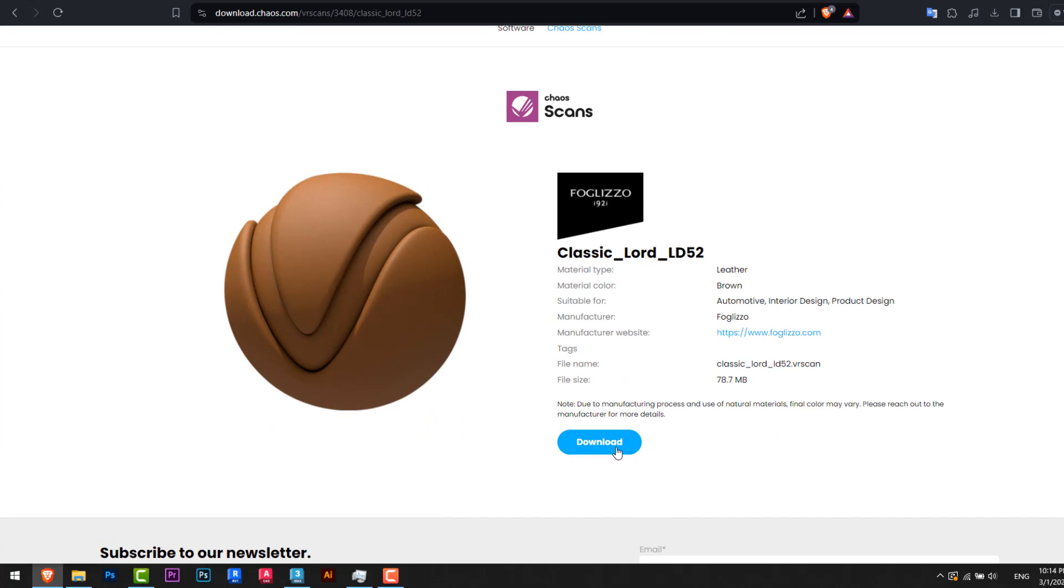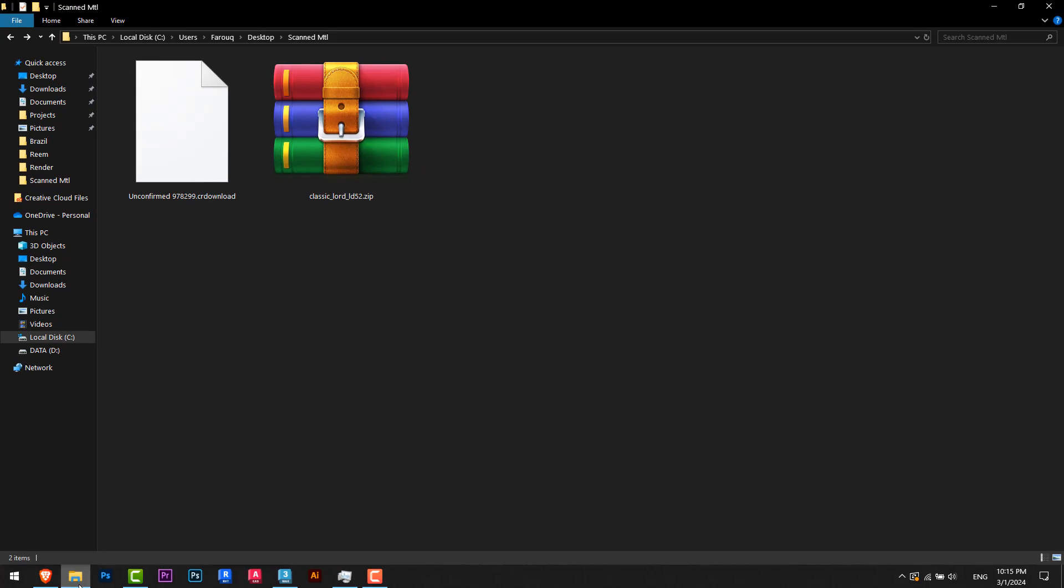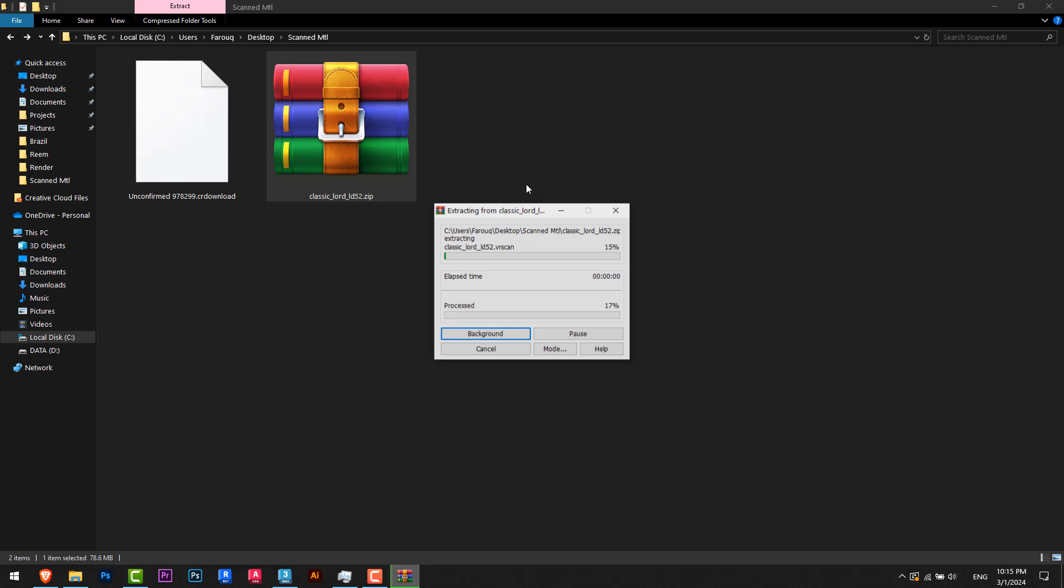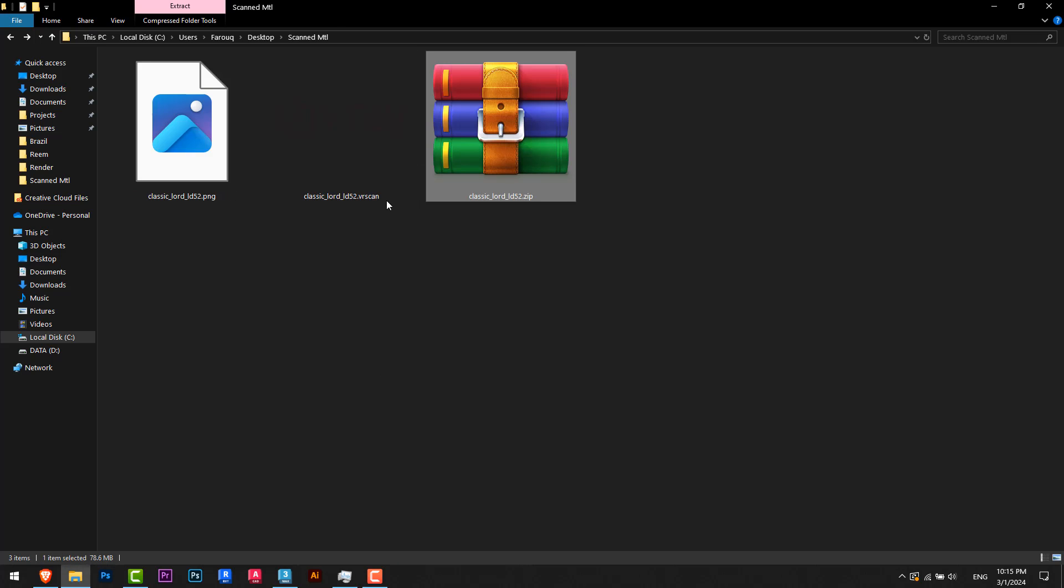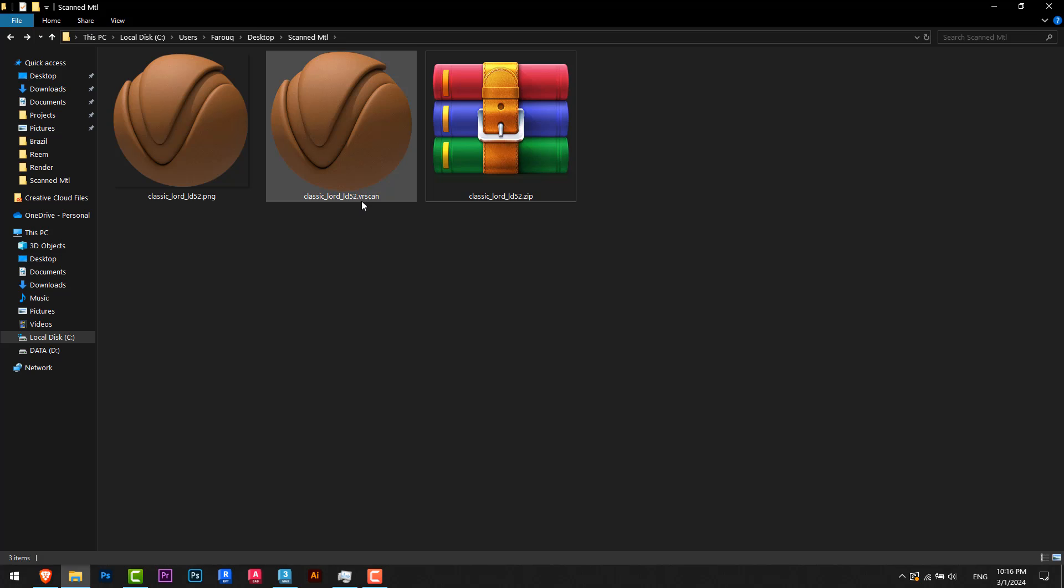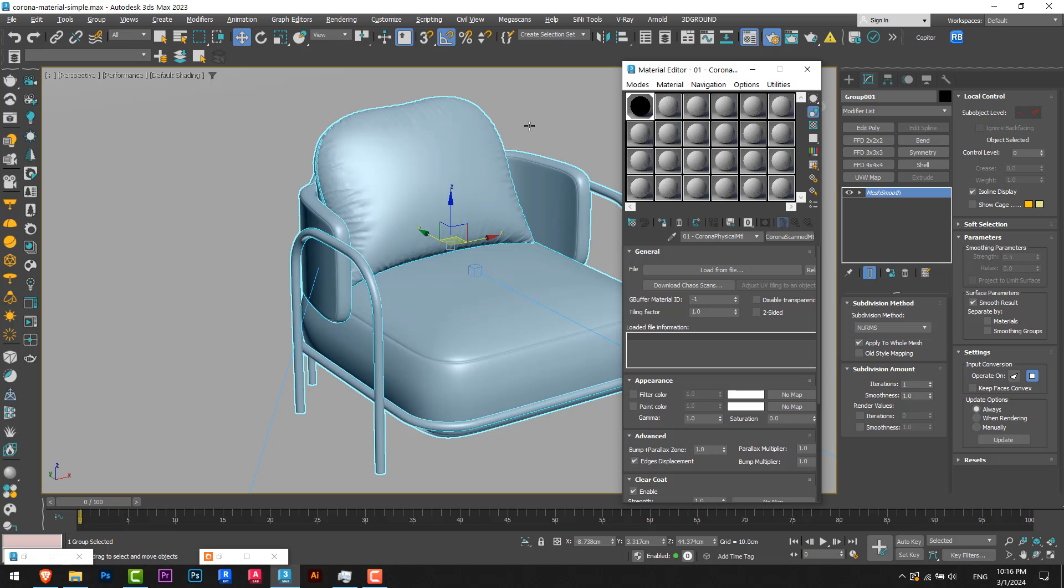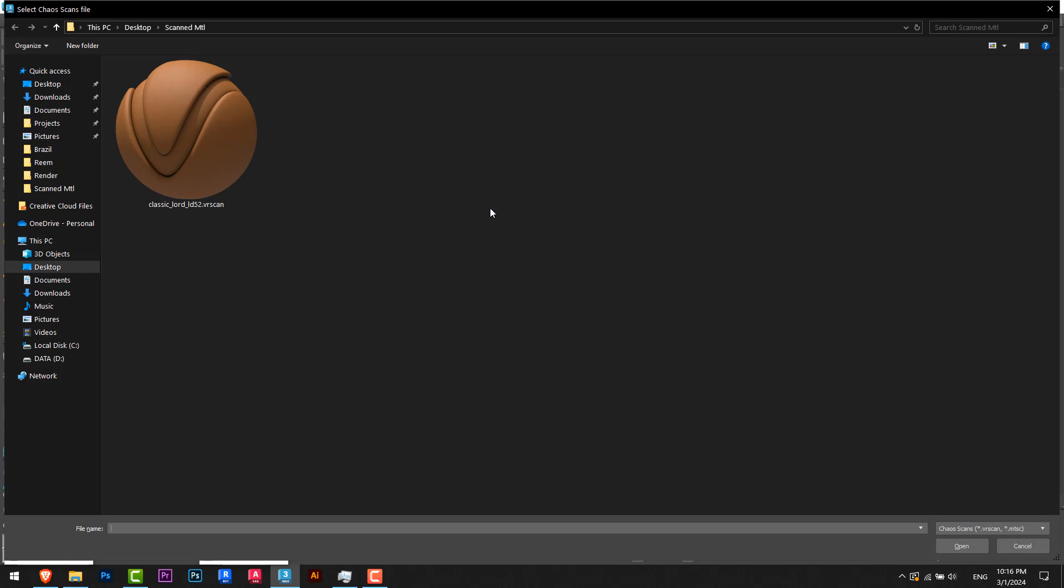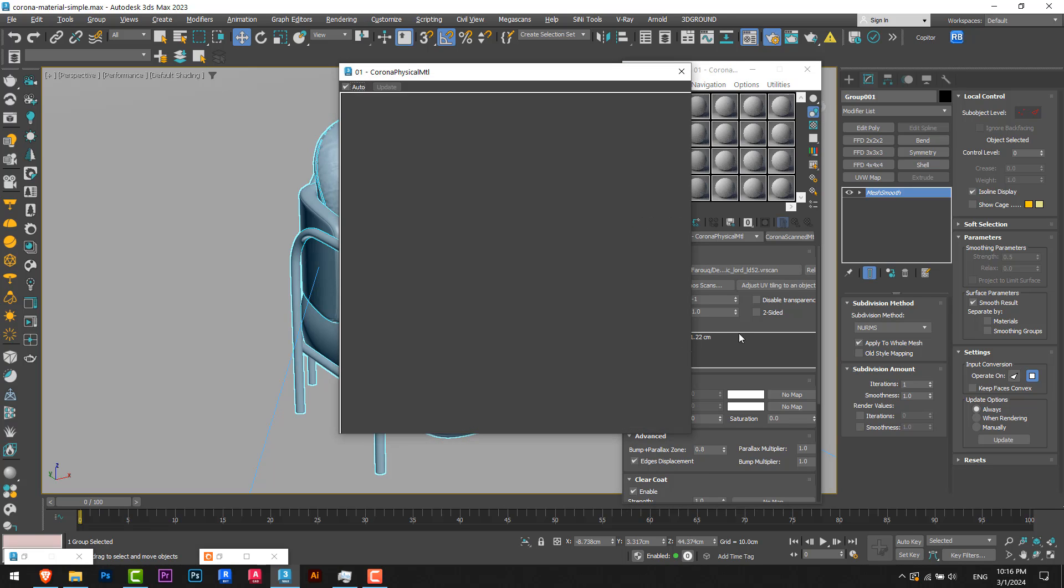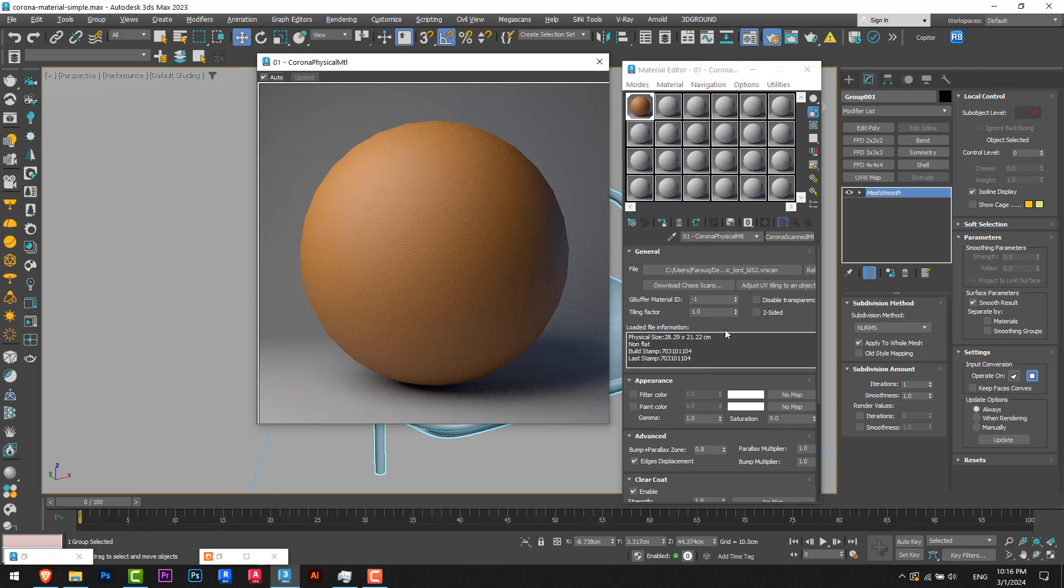And I will download this file. Okay, and after we have our file ready I will go and extract it here. And I will have these two files and you can see from here this file, the type of this file is VR scan. So simply I will go back to 3ds Max and I will load from file and I will choose the material that I just downloaded. And just like this, done, I have the material that I want.